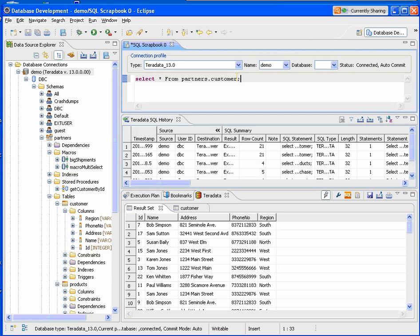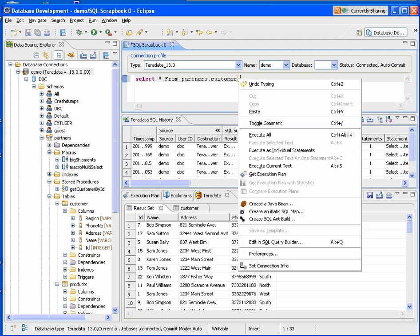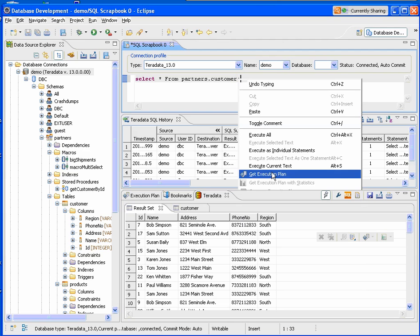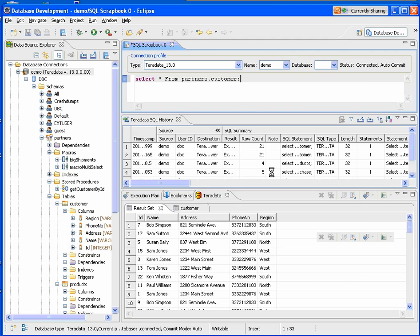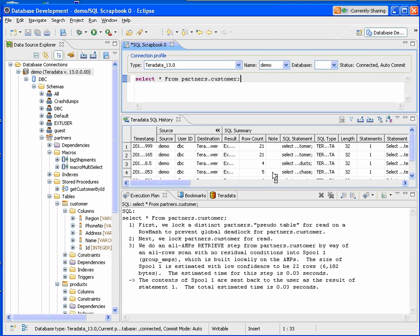We can also, from the SQL scratch pad, get an execution plan, which is basically running to explain on the statement. So now we can quickly understand how that statement was executed.